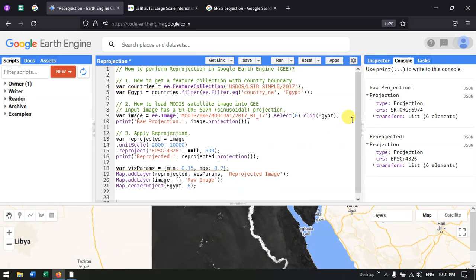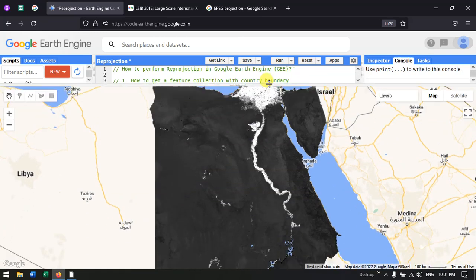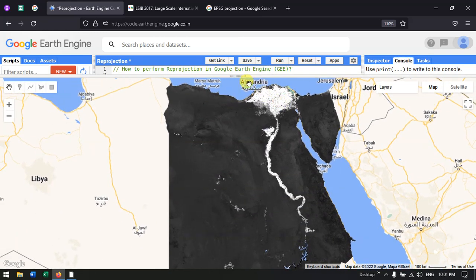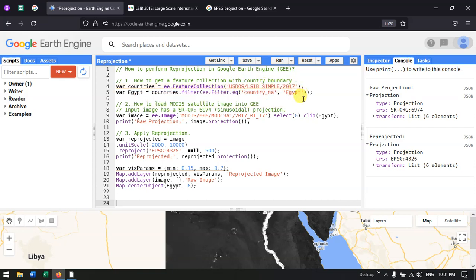We have successfully converted from sinusoidal projection to EPSG:4326, that is WGS 1984. In this video, I showed how to reproject a raw image from one projection system to another — including how to import a large scale international boundary polygon, load a MODIS satellite image, and apply reprojection from sinusoidal to EPSG:4326 in Google Earth Engine. Thanks for watching — please subscribe to our channel TerraSpatial and give us a like.